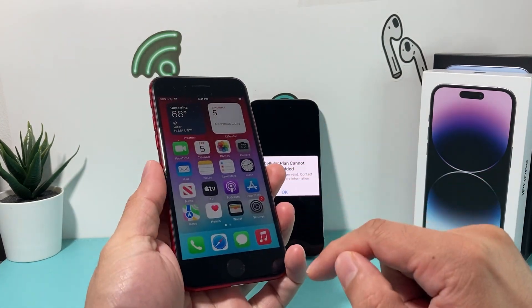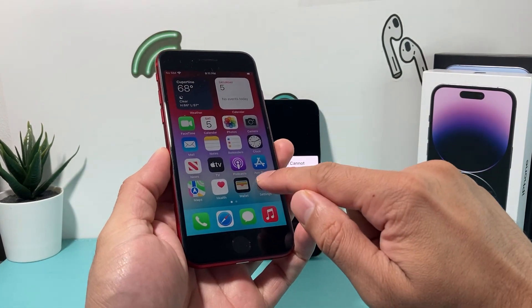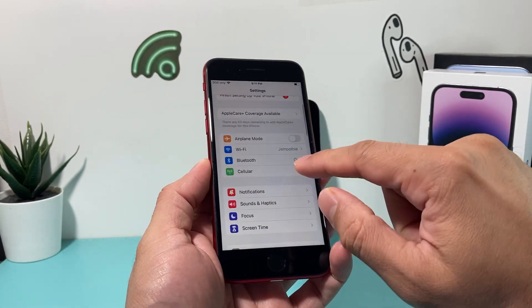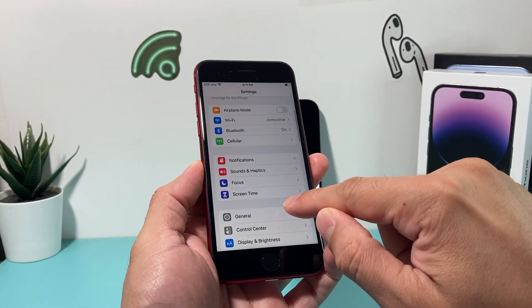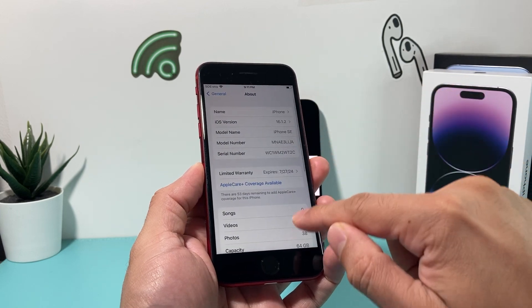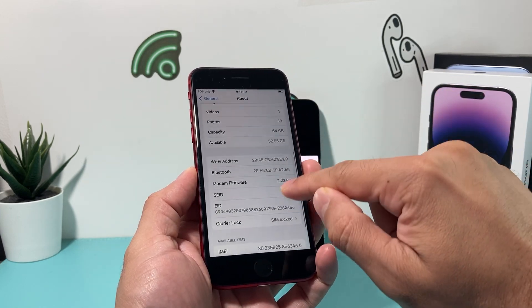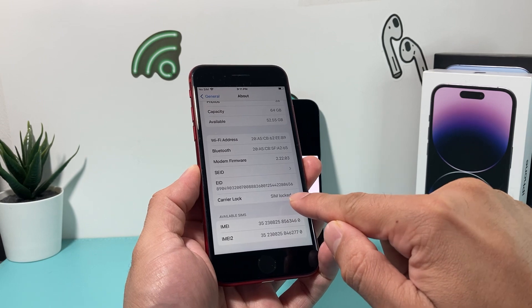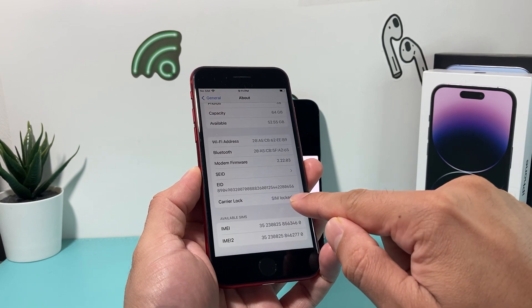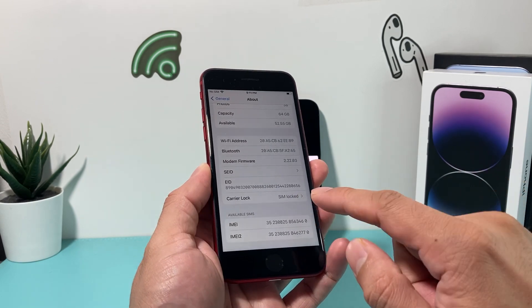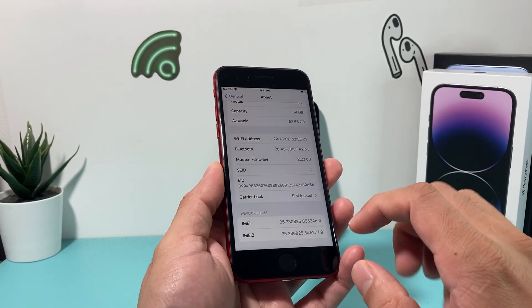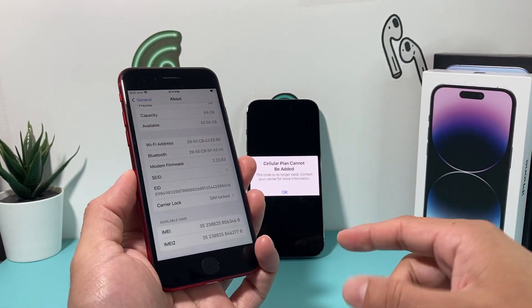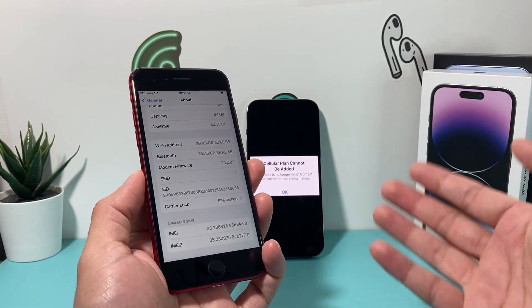But you will get that error message if the phone is locked. To show you what I mean, on this second phone I'll go to Settings, General, About, and look under the carrier lock section. If it says 'SIM locked,' that means it's a carrier locked phone and can only be used on that specific carrier.